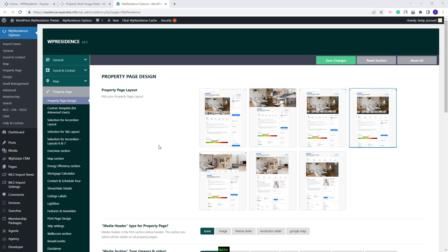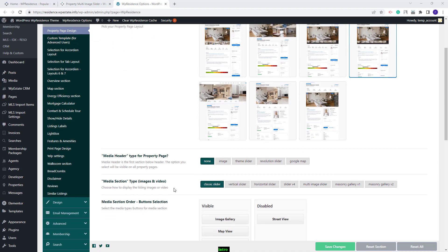After the Property Page Layout selection, you will have the Media Header option. With this option, you can change the Property Page Header — you can choose to not display a header, or you can select Image, Theme Slider, Revolution Slider, or Google Maps Header. To show an example, I will select the Theme Slider.